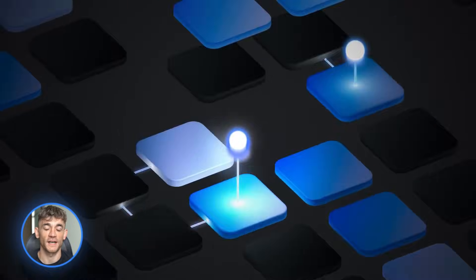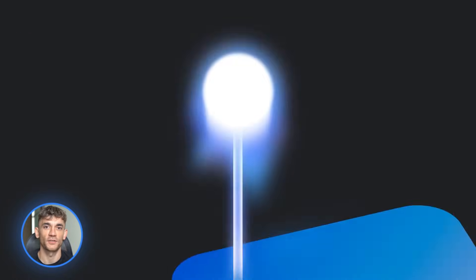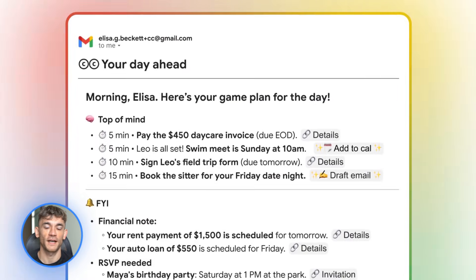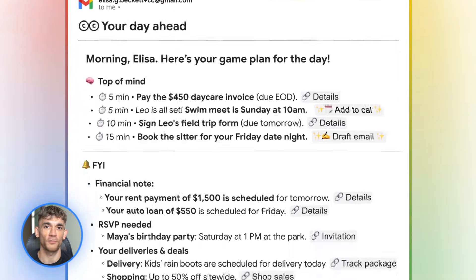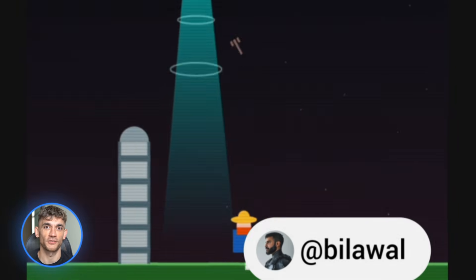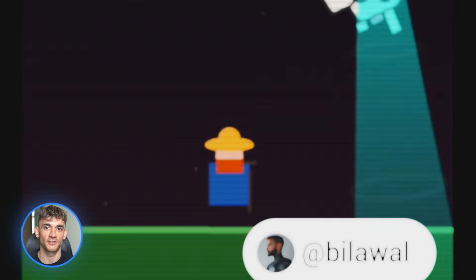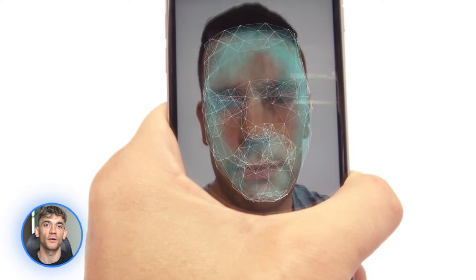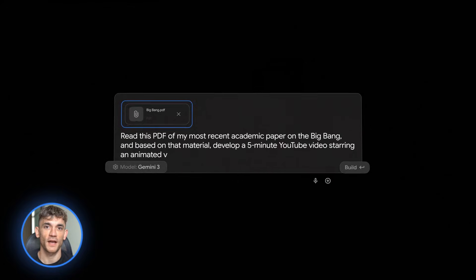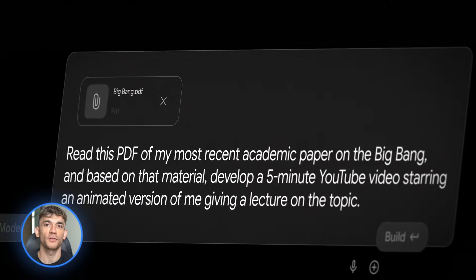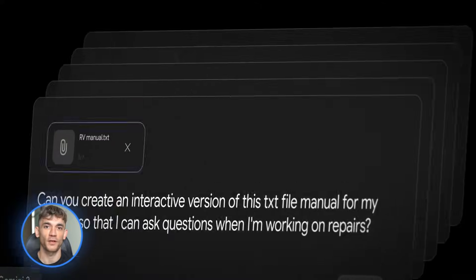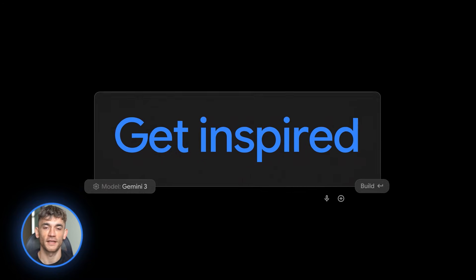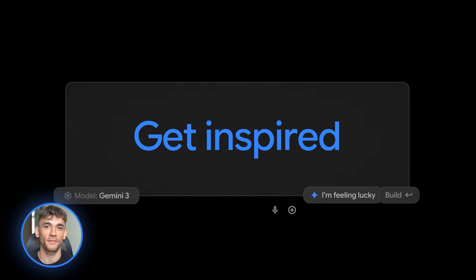Google just dropped nine insane free AI updates and honestly this changes everything. We're talking AI that runs your inbox, builds games from text and catches deep fakes, all free or available right now. If you're not using these you're working way harder than you need to. Let's dive in.